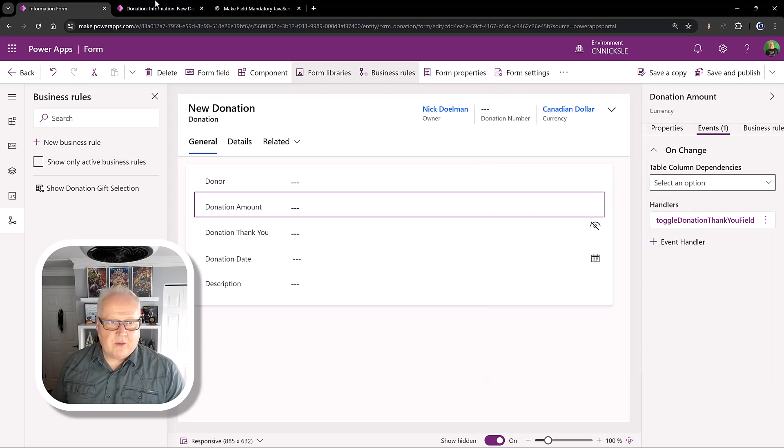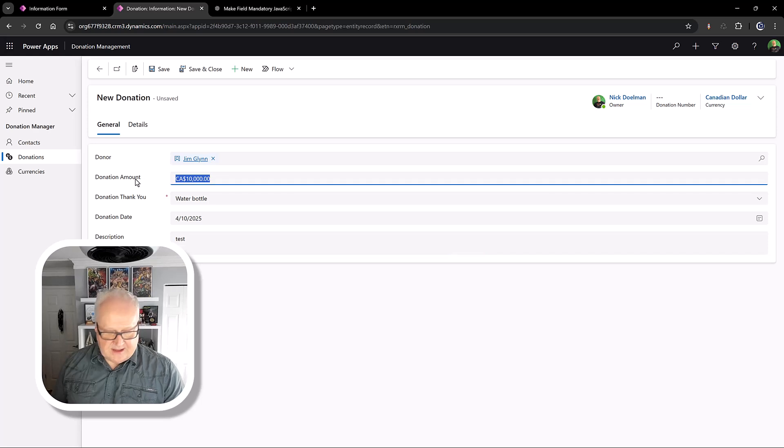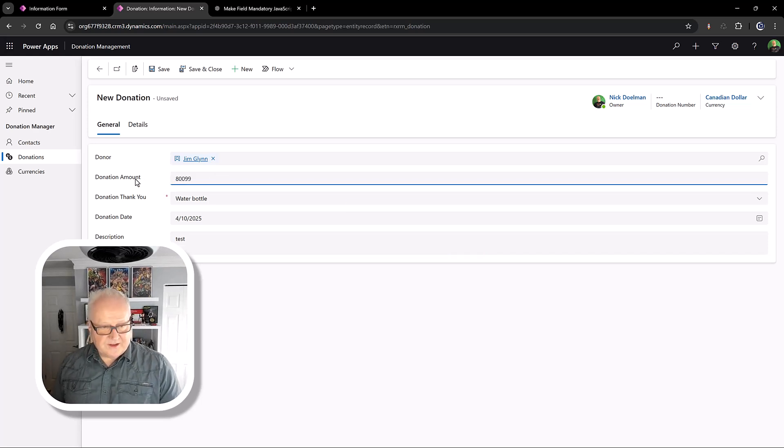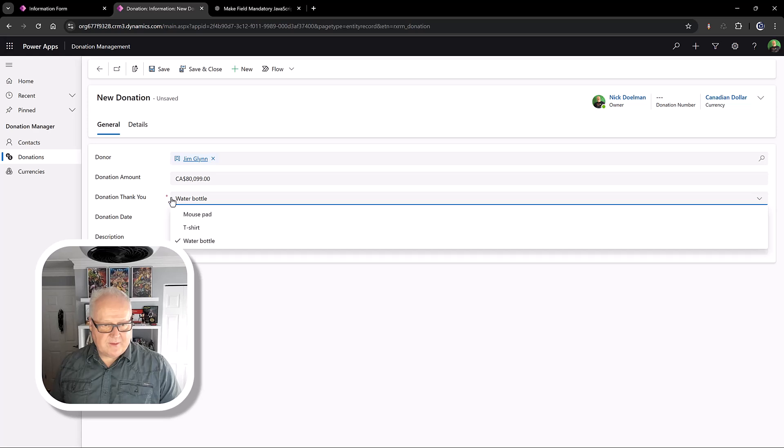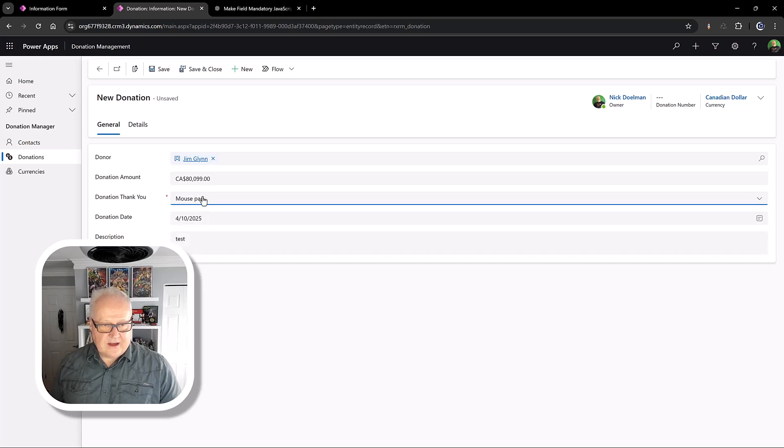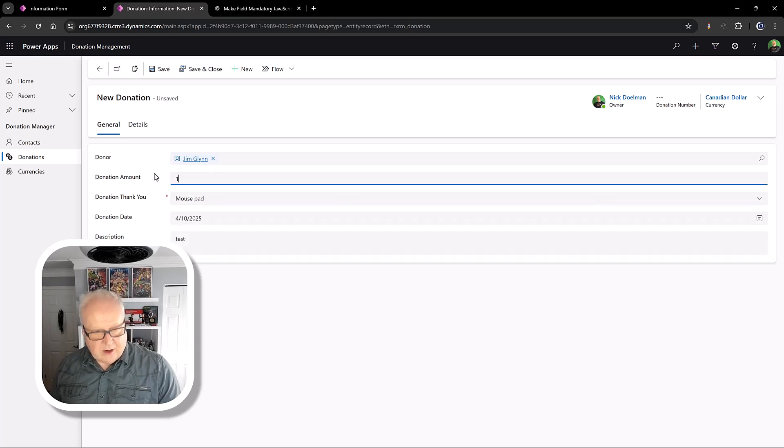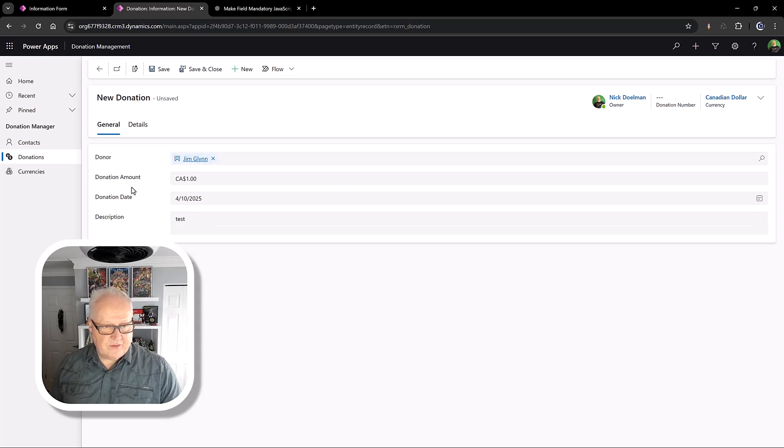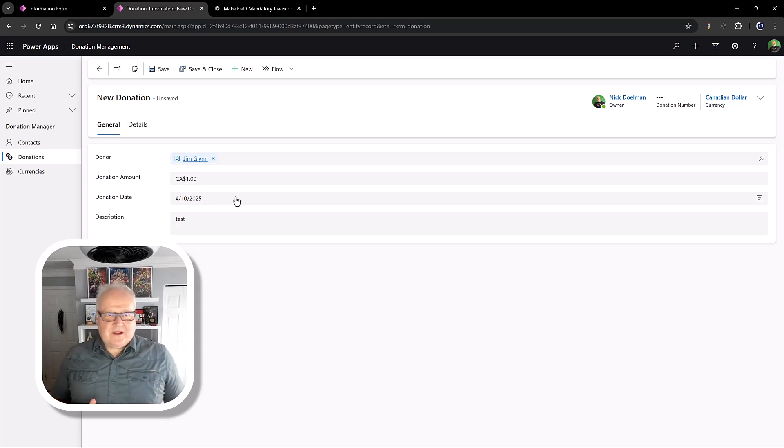And basically passing the execution context. All of these things. And now basically when I run this code, we pretty much see the same thing. Anything over $10,000 will make sure that this donation thank you is mandatory and it's visible. And if I went below, let's say $1, cheap Jim, we see these fields disappear. So the code is working.